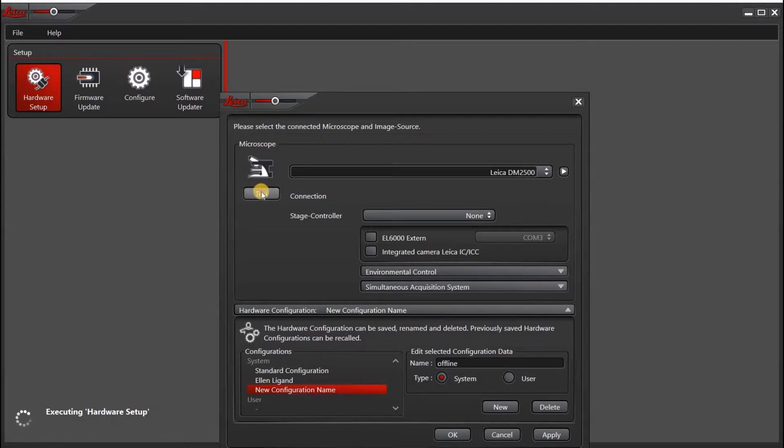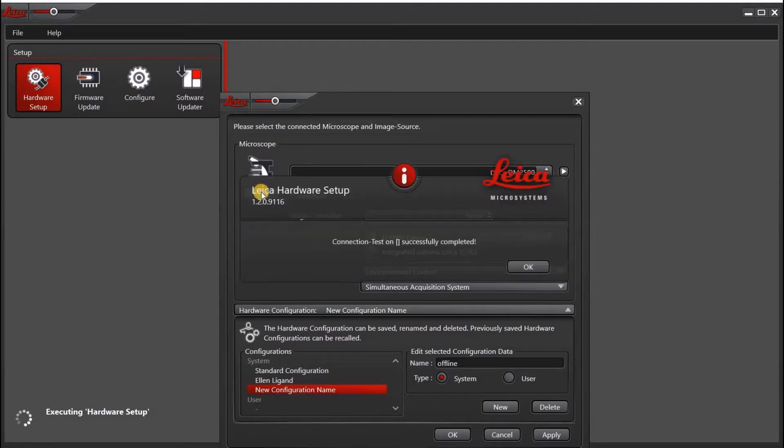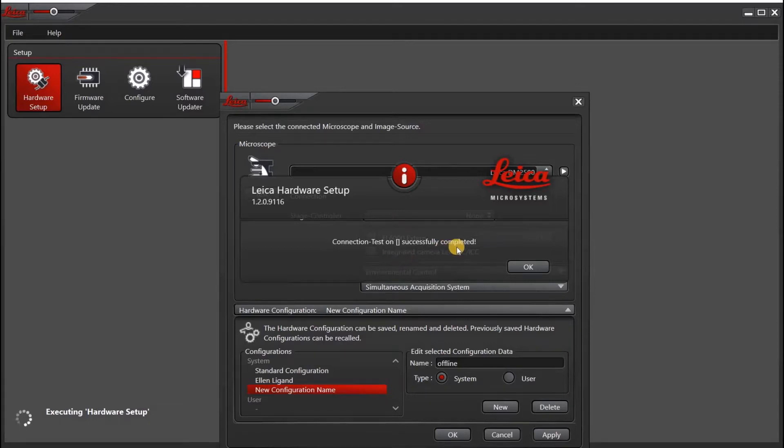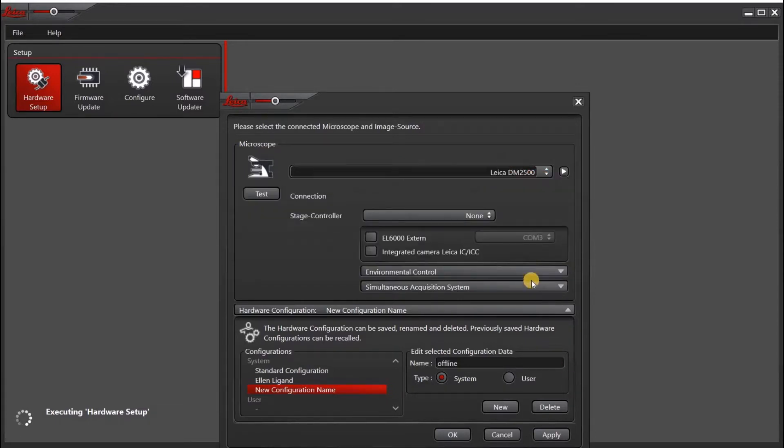Then as an option, you can click test, and it will check the connection. And there is no connection, so it is successfully completed. Click OK.